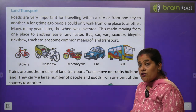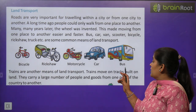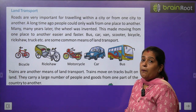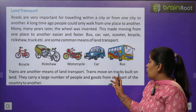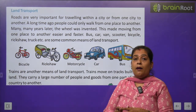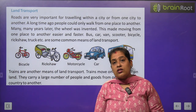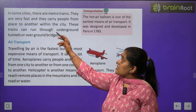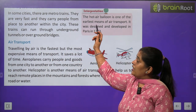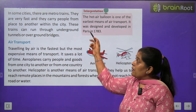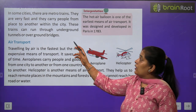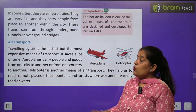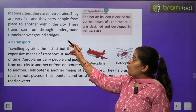Trains are another means of land transport. Train tracks पर चलती है और बहुत बड़ी मात्रा में लोगों और सामान को एक जगह से दूसरी जगह, एक country से दूसरी country पहुँचाती है। In some cities, there are metro trains — they are very fast and carry people from place to place within the city. These trains can run through underground tunnels to overground bridges.